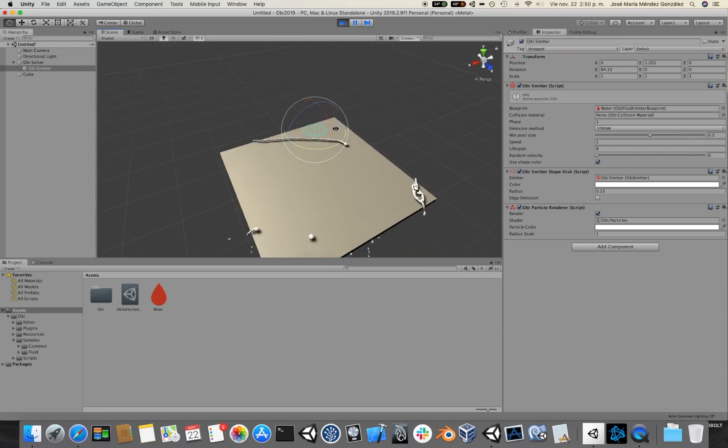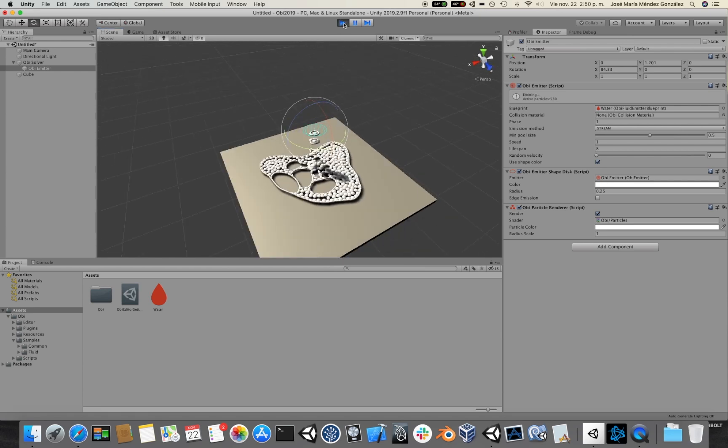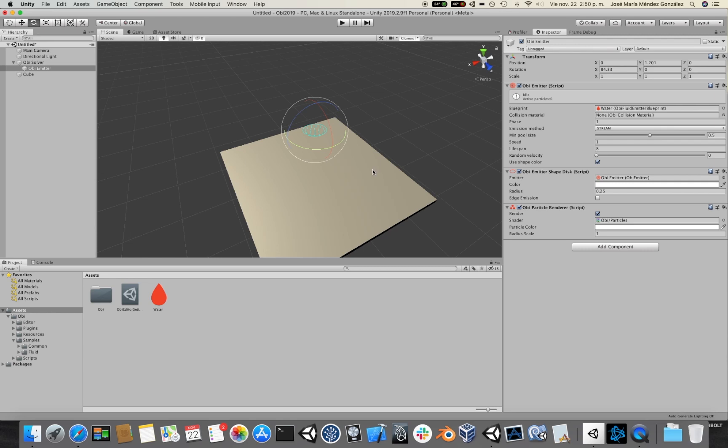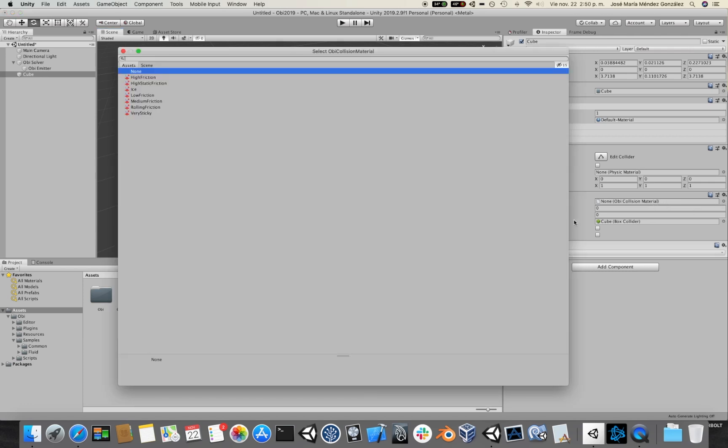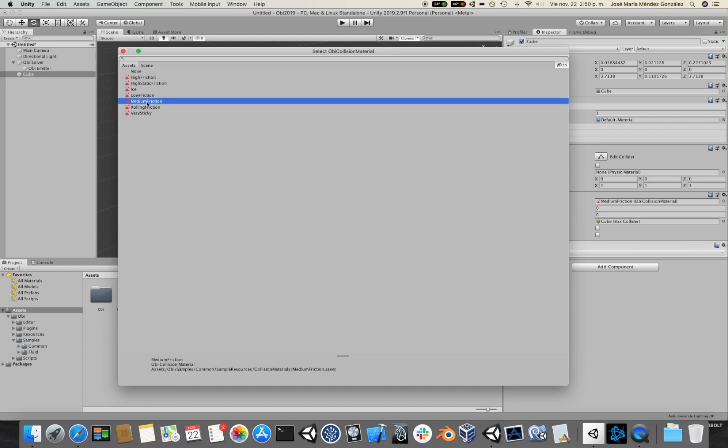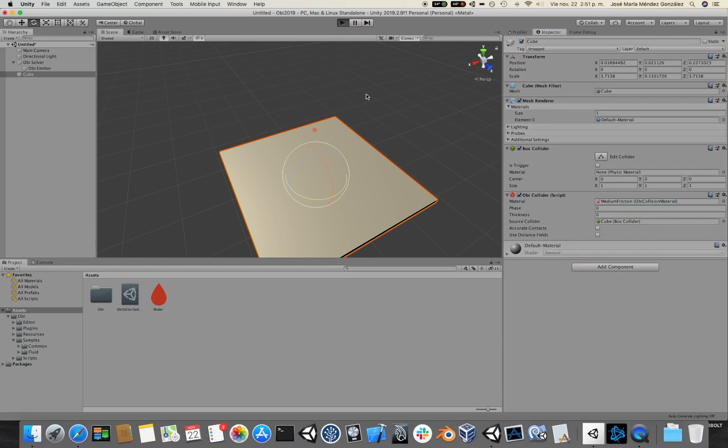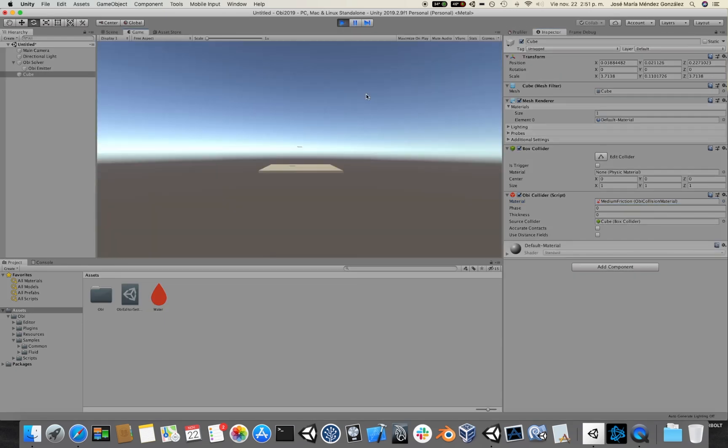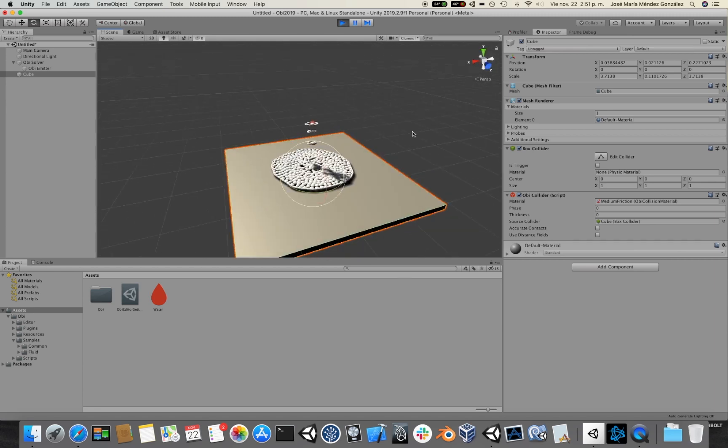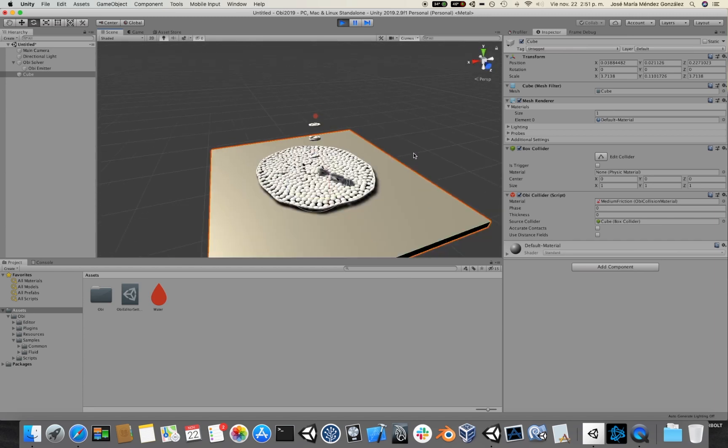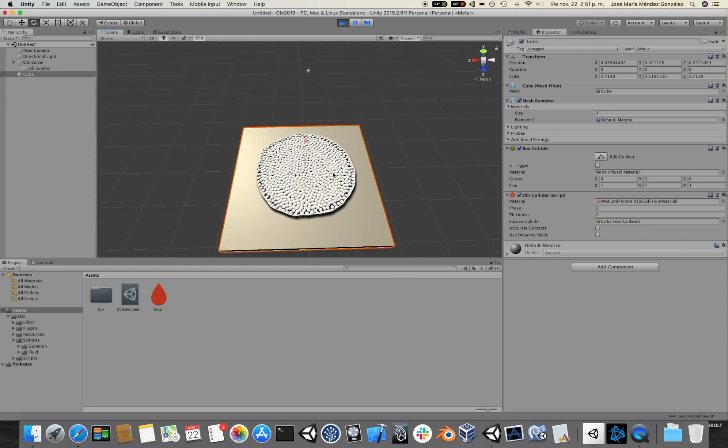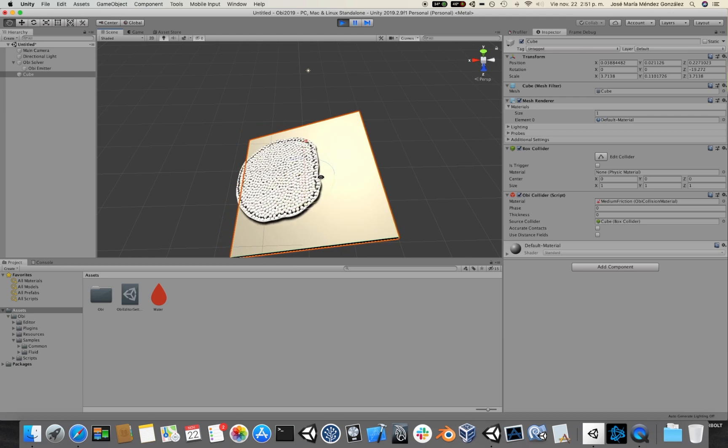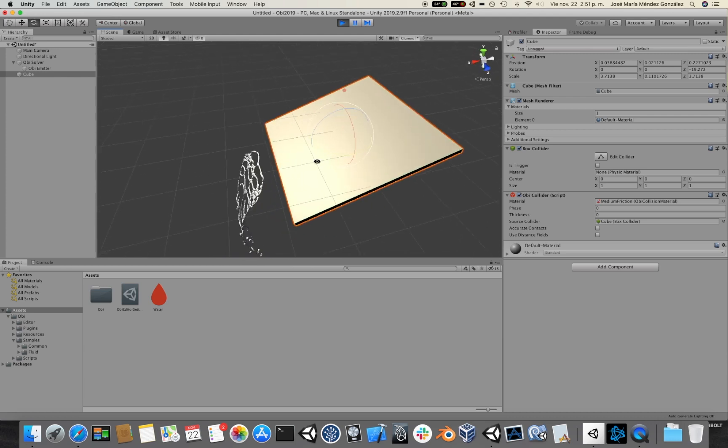Maybe the floor is a little bit too slippery for the particles. So I'm going to select the floor. And here under the material slot we can choose an OBI Collision material which is an asset. There are a few materials included. You can of course create your own ones like you would with any asset. In this case I'm going to select the medium friction material.